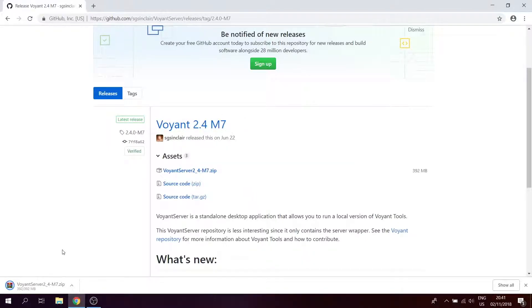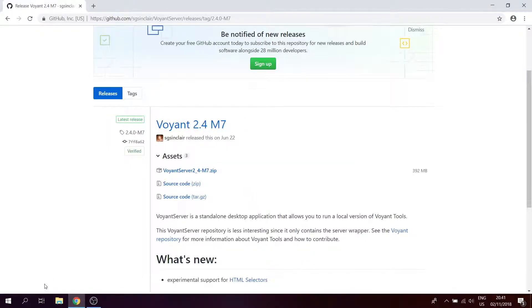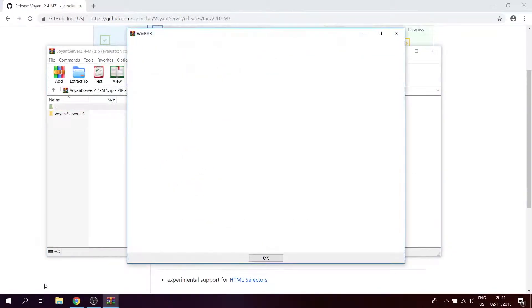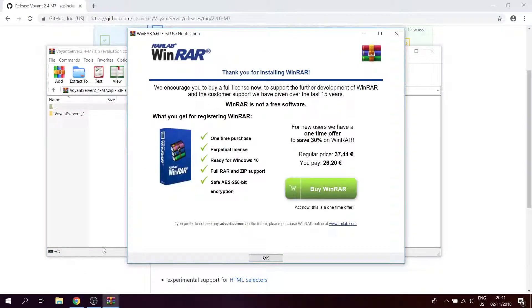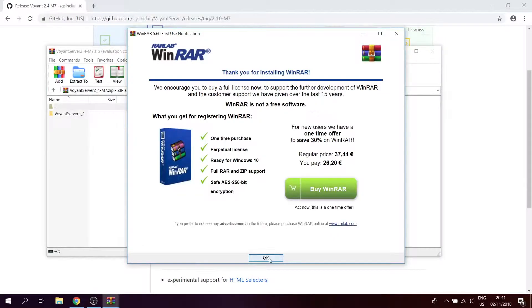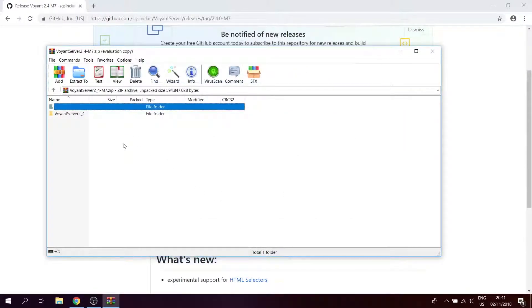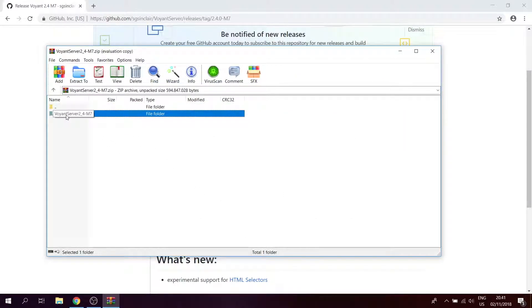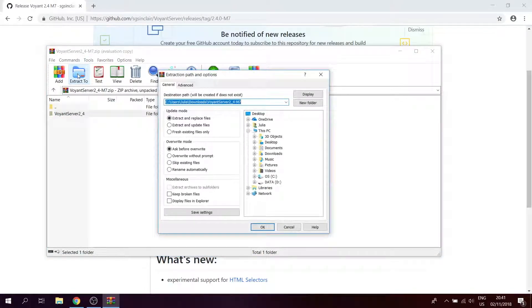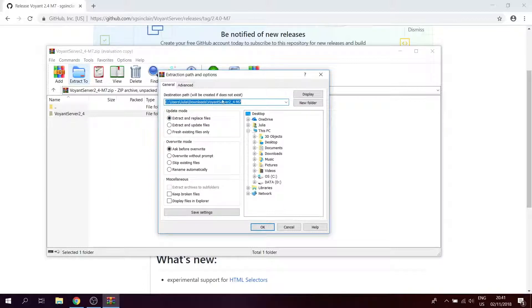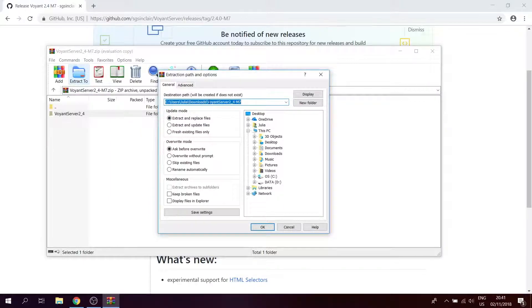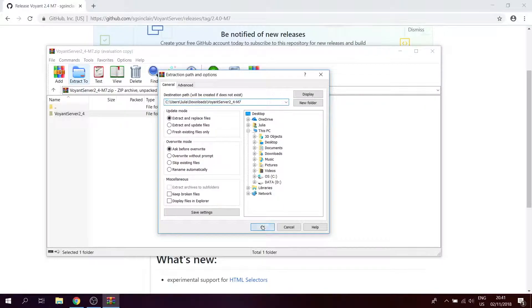Now to open it, click on the file. By default it should open in WinRAR. Here you click on the folder and say extract to, and then decide where you want to extract the file to. I'm going to extract it to downloads and click OK.